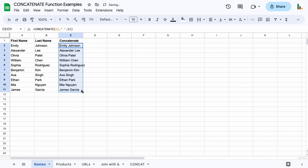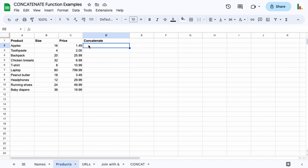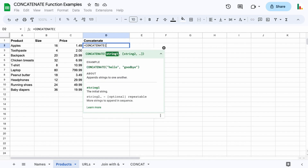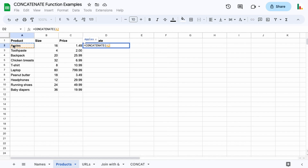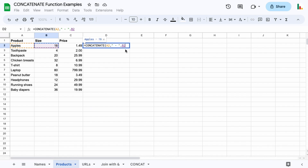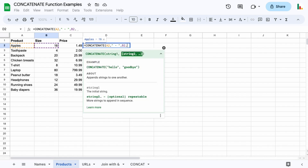That works well for combining names. You could also do it for product labeling. In this example we might use concatenate to join all of these things together with some bits and pieces in between them. So we put in quotes a hyphen with spaces either side, then move into the second part for the size. You can see there's 16 apples, then we move into the next argument.